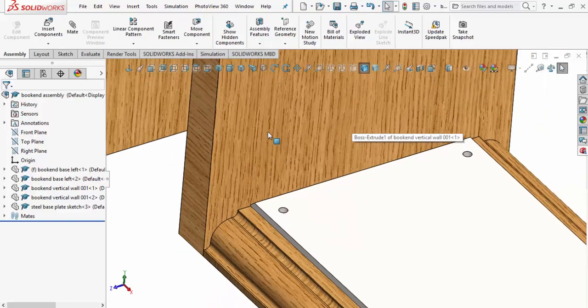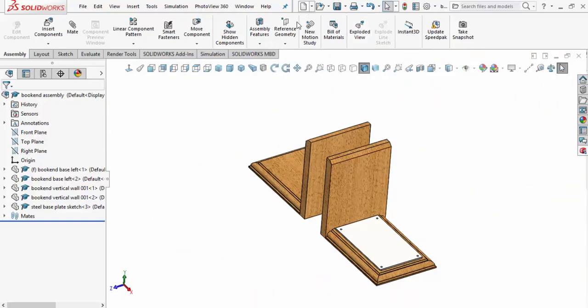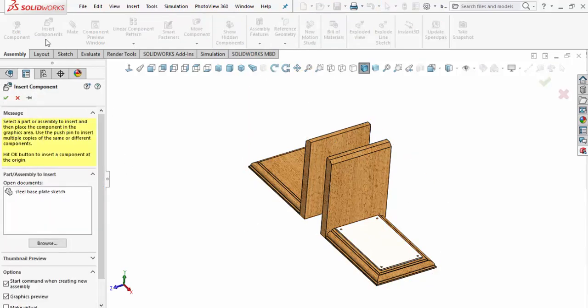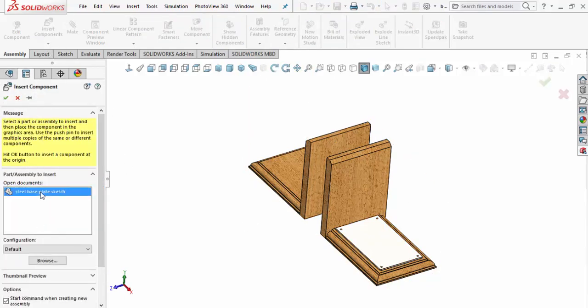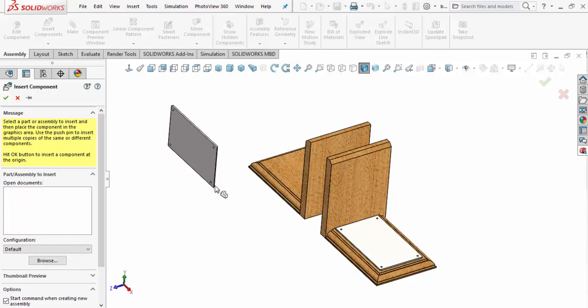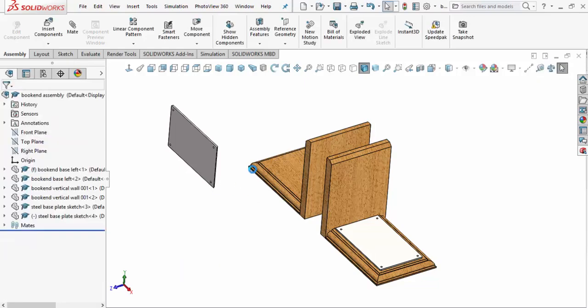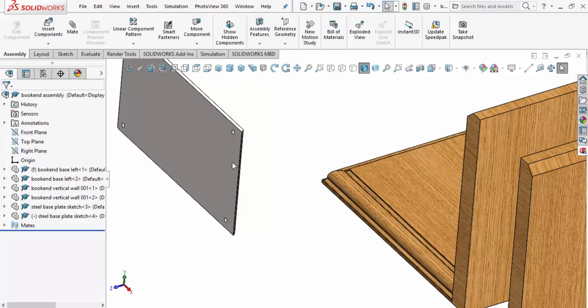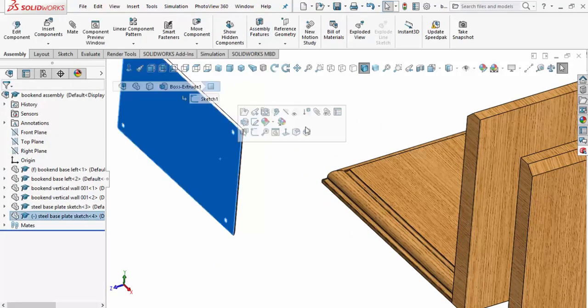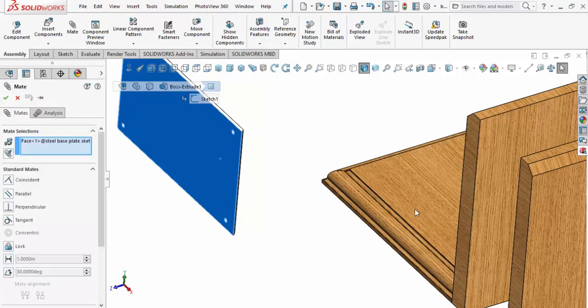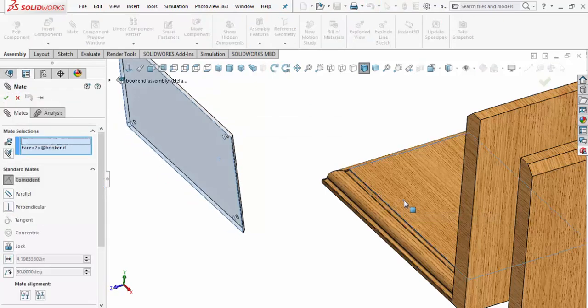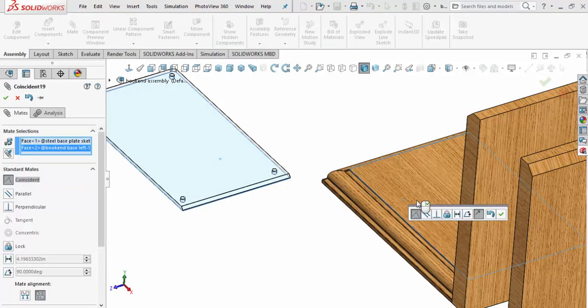We're going to insert that other steel base plate - this is going to be pretty easy. We'll grab that face, hit Mate, come in, and we'll grab that face and put it on there. Looks good.